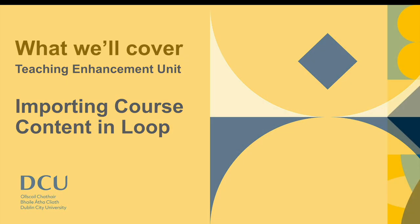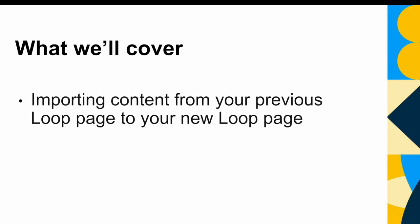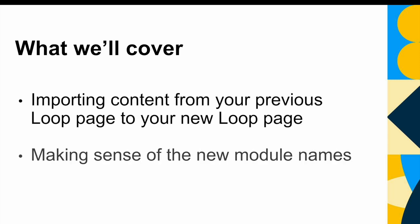Hello, in this video we will cover how to import content from your previous Loop course page into your new Loop course page. We will also look at the new module codes and what they mean so that we can accurately identify our courses using the new naming convention.